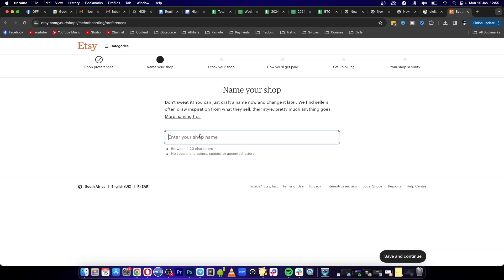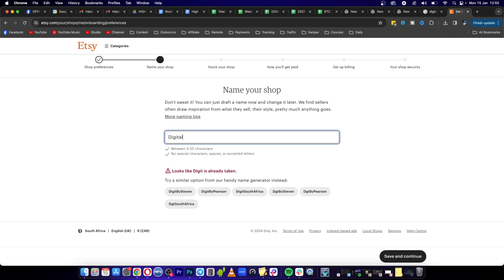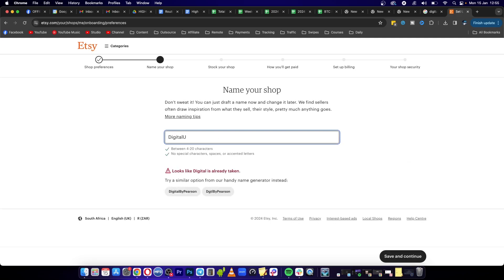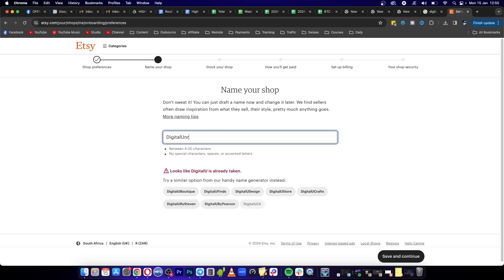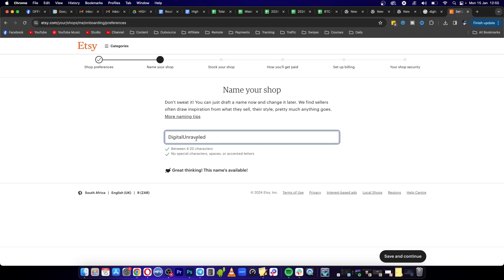Now I'm going to name my shop, so I'll just call this Digital Title Unraveled. That is actually available, so you just want to select something that's available between 4 and 20 characters, no special characters, and then click on save and continue. Now what you need to